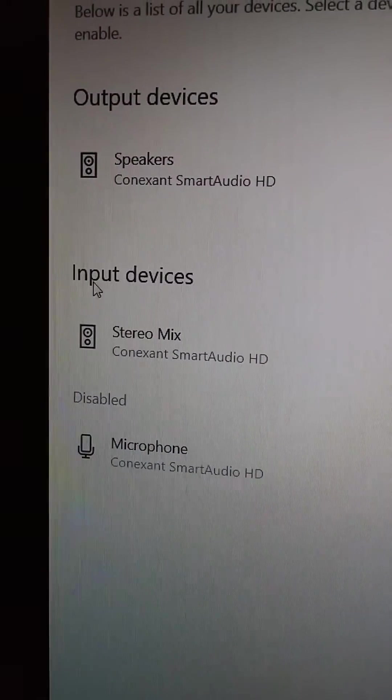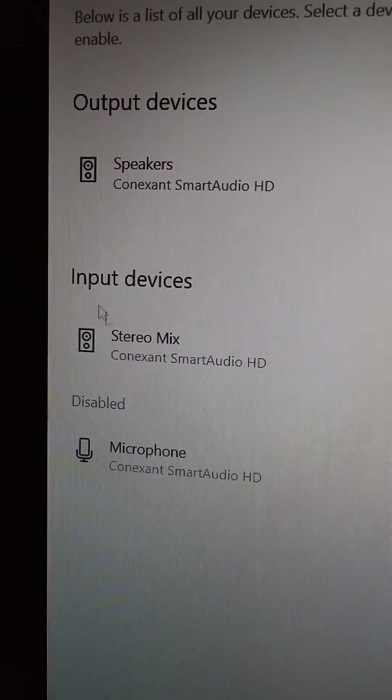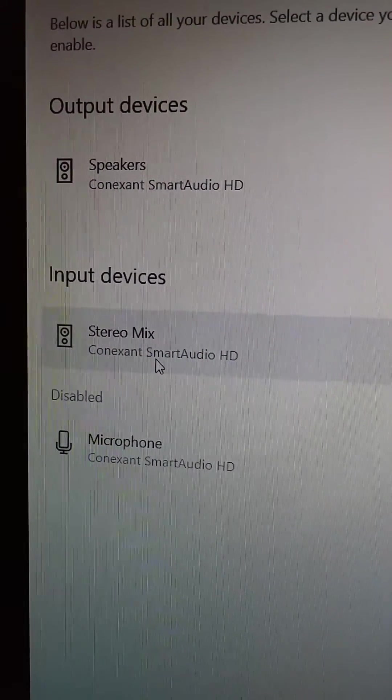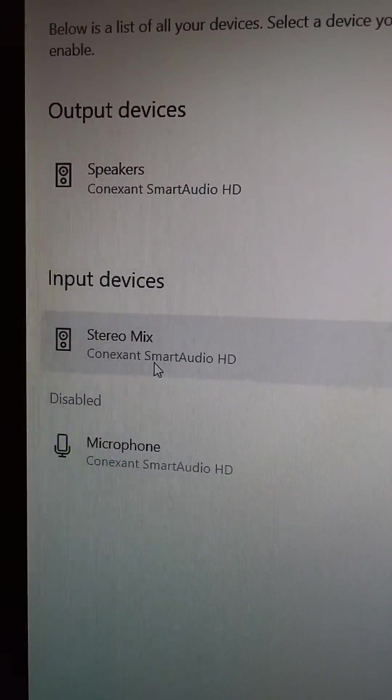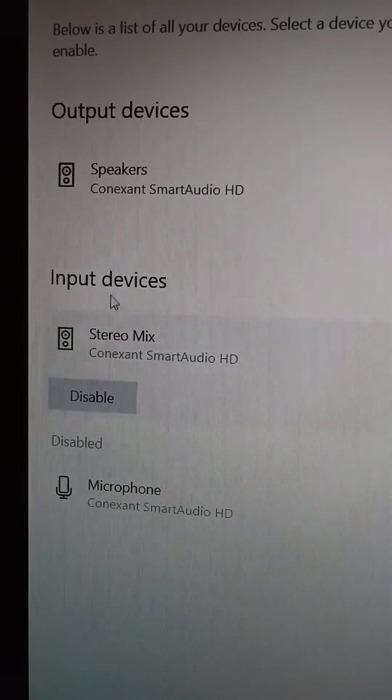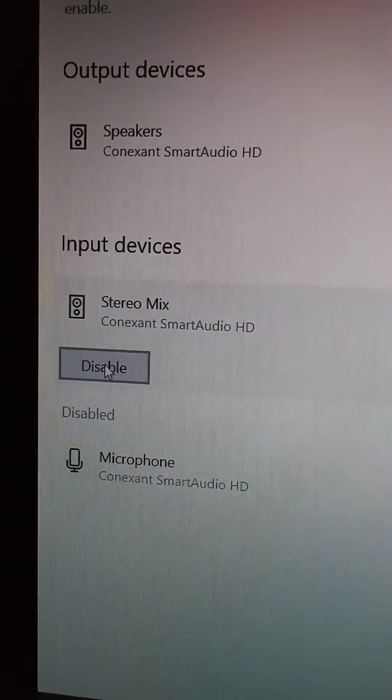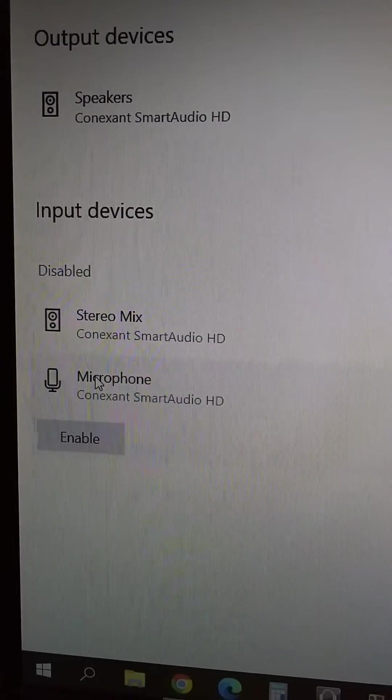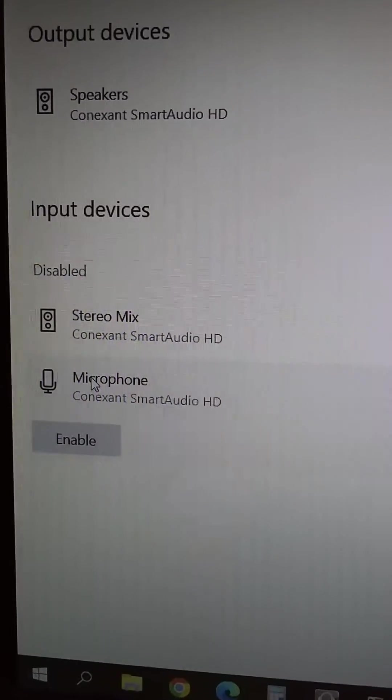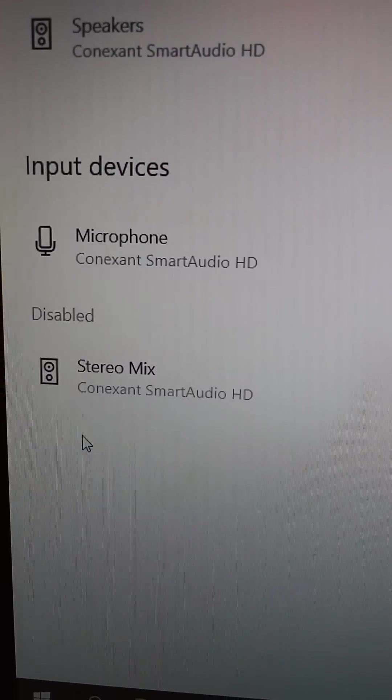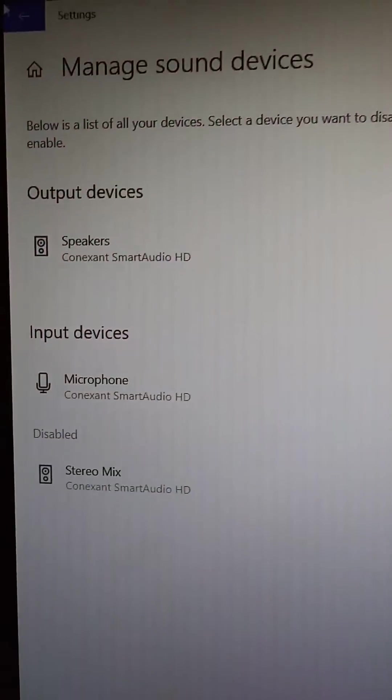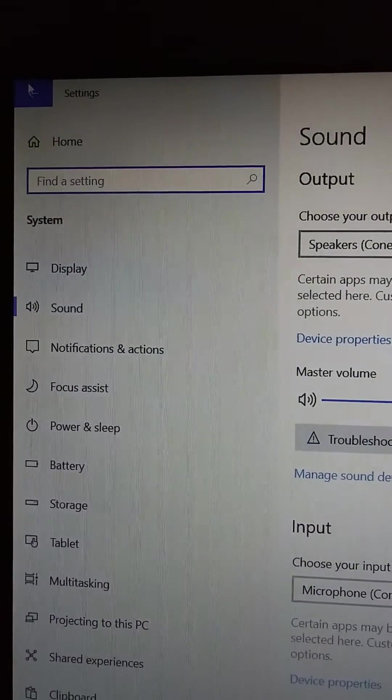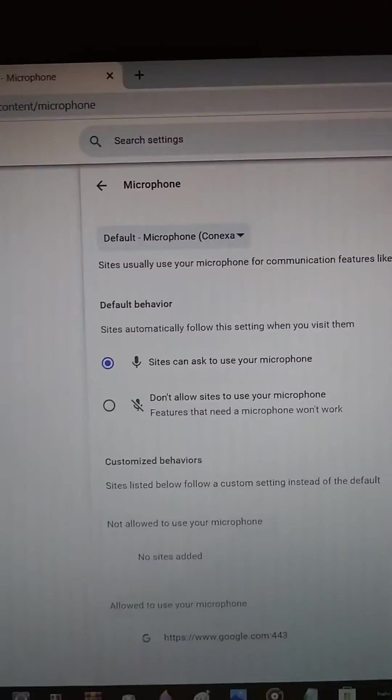For input devices, we're going to disable the speakers because those should only be output devices. Then click on the microphone and enable it. Now we'll back out and close this.